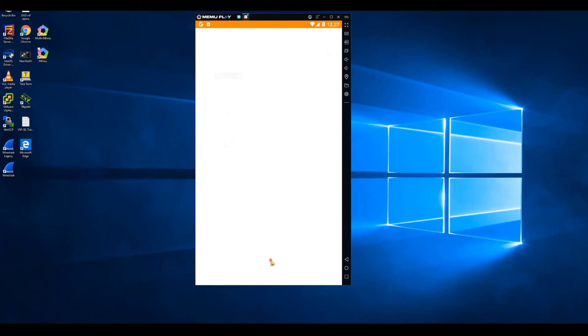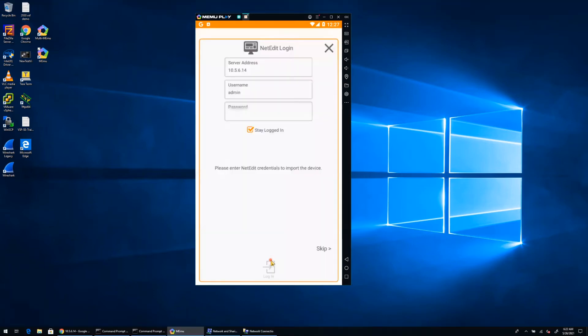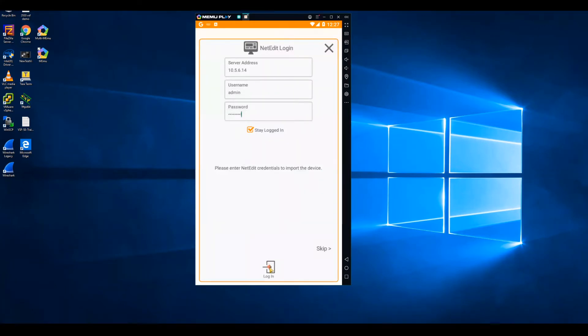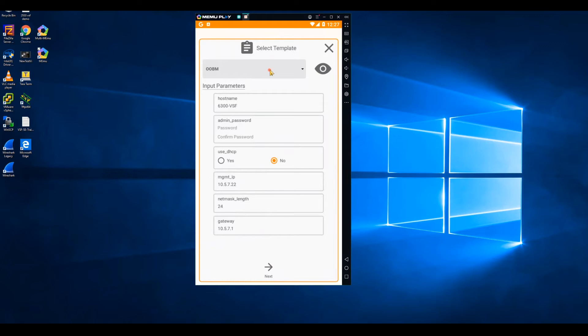And then the last step in the process will be to allow the NetEdit server to onboard the switch for configuration management. Go ahead and log into the NetEdit server. Now I'm going to specify the management interface that NetEdit is going to use to manage the configuration of the switch. In this case, we use the out-of-band management port for initial provisioning. We're going to continue to use that port for ongoing management.